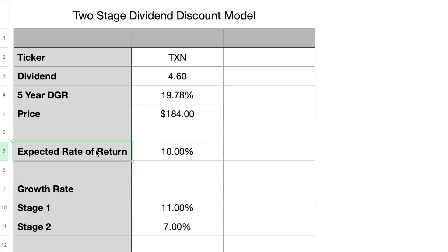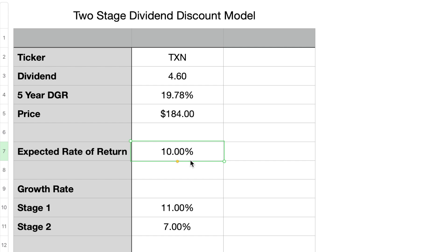Next we need to come up with our expected rate of return. This rate will directly impact the fair price we are willing to pay for the stock. You can either have a fixed rate of return for all stocks you invest in, or come up with them on a case-by-case basis. For strong businesses you may be comfortable with 8% per year, while for more speculative stocks you may increase the rate to build in a margin of safety. I'll use 10% as the expected rate of return for Texas Instruments — a nice even double-digit rate of return.